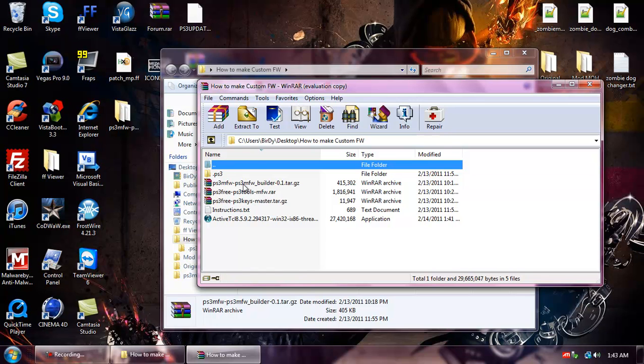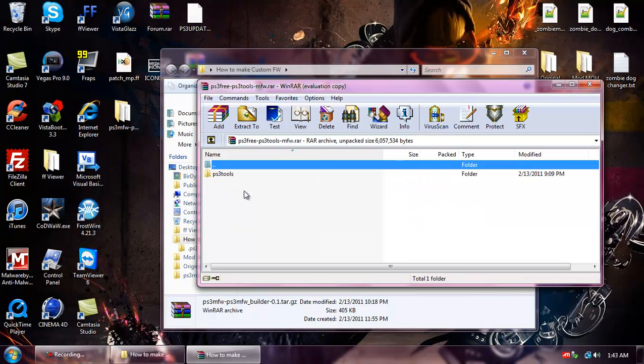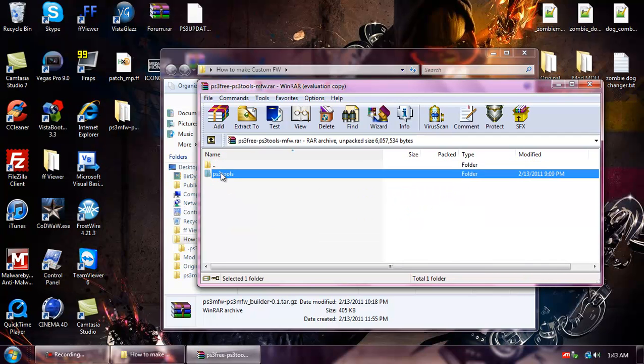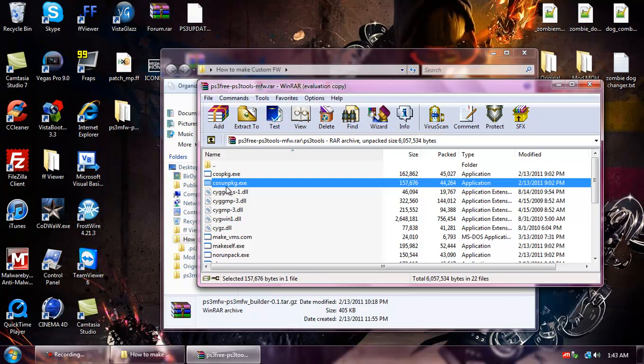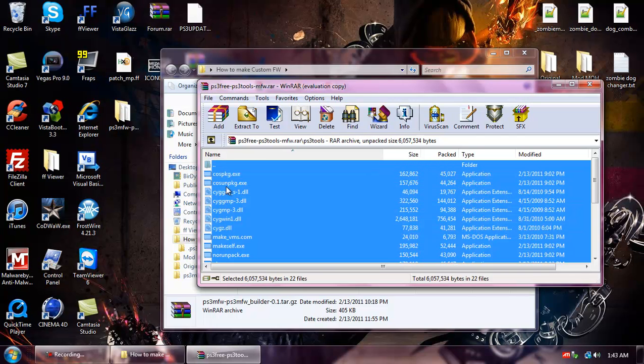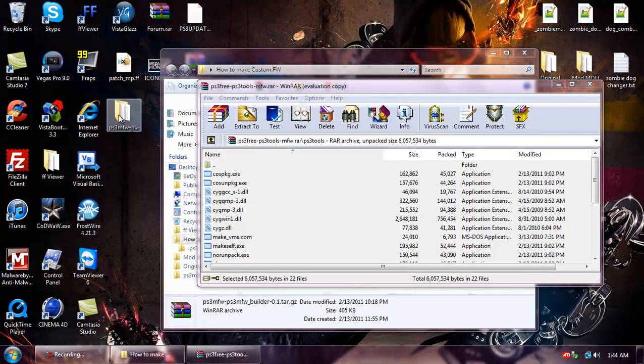Then go back and open up the PS3FreeTools.rar. Go inside the PS3Tools folder. Hit Control-A and drag and drop the tools inside the folder that you just put to the desktop.